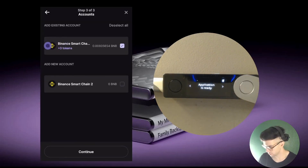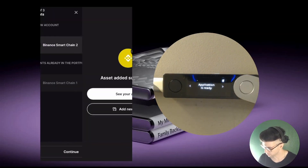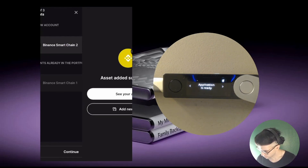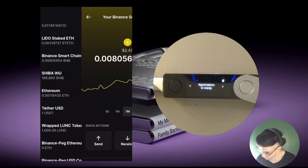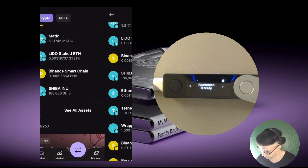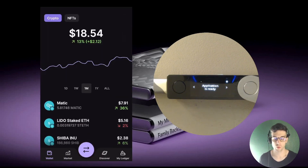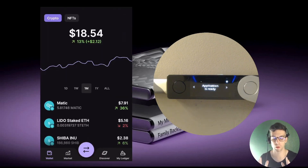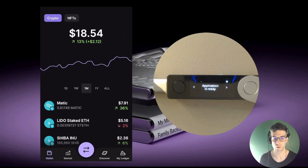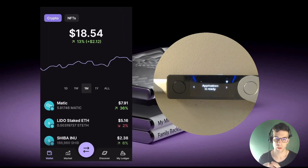Let's try to add a Binance Smart Chain account — and you can see it works like a charm. I finish adding the account and go back to the dashboard.